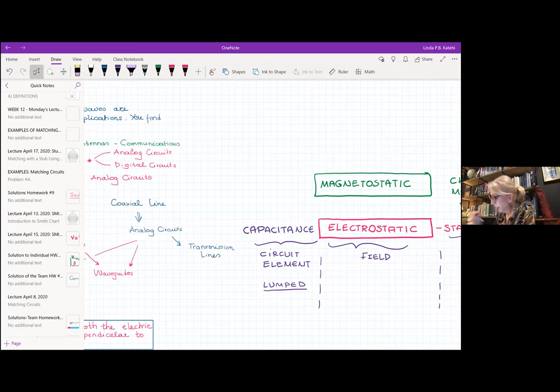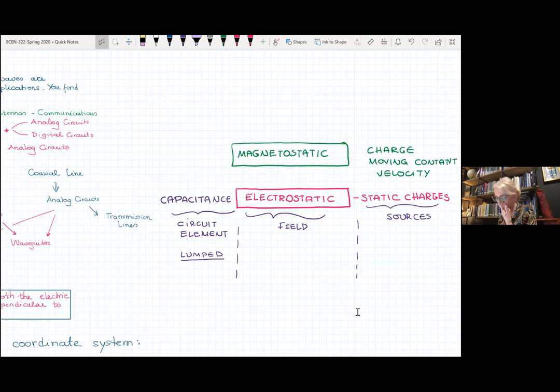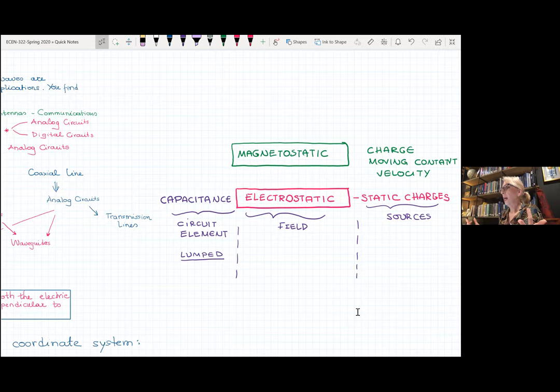For the sake of those who are not in class today and who would like to hear the recording, we are just reviewing what we've done in this class, starting with the fields that we have seen. This is a class for electrostatic fields and electromagnetic fields, so it focuses on the field.